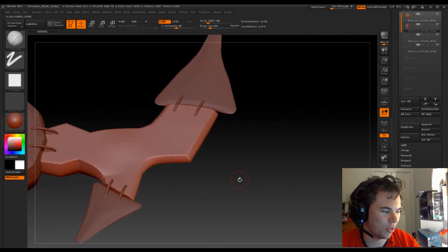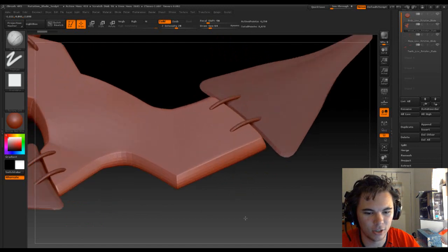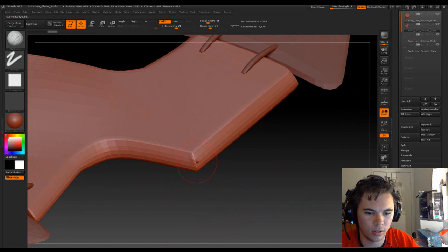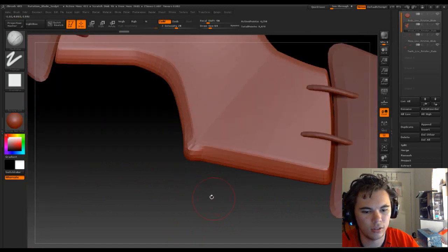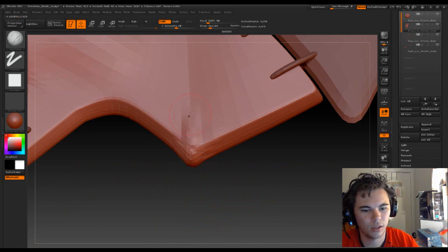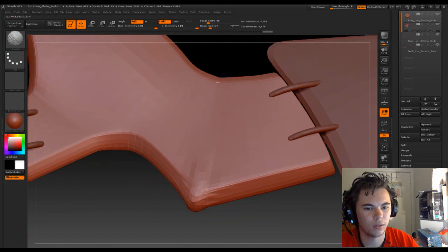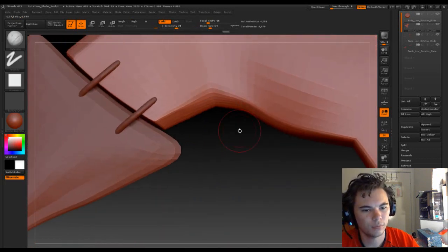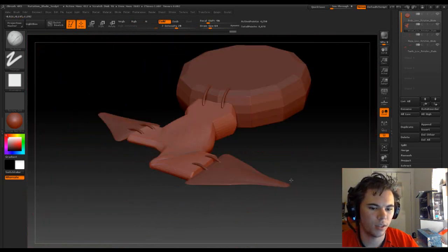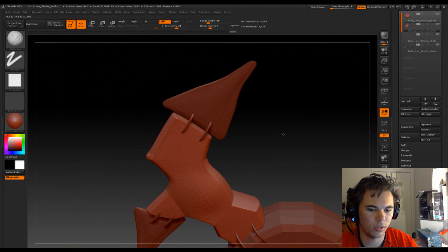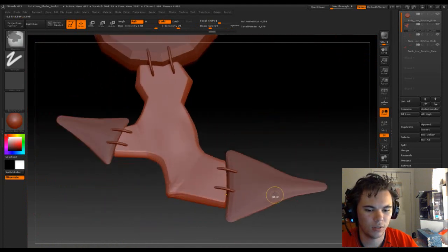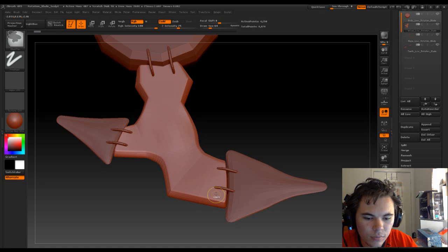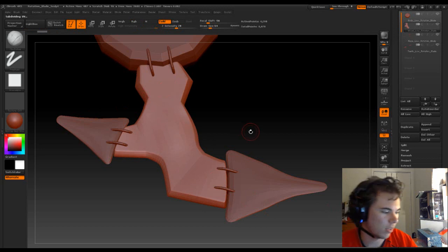By the way, this program here is called ZBrush and it is a sculpting program. What you do is you sculpt in details that you want. So yeah. Should I do symmetry? Probably shouldn't.